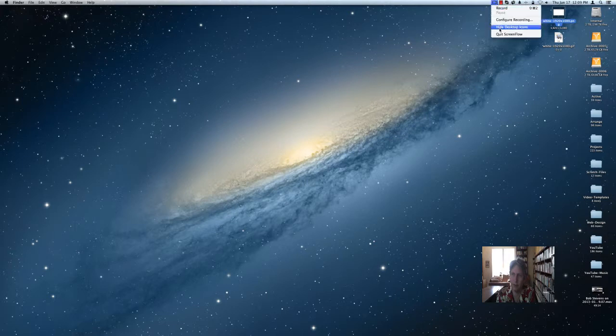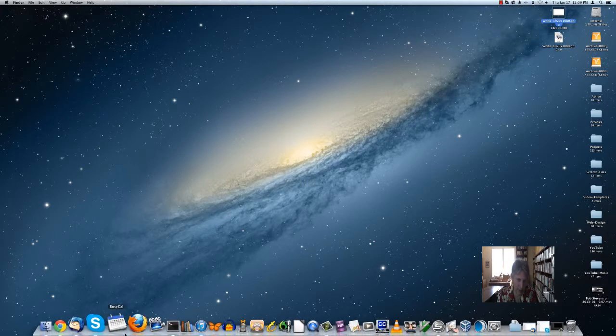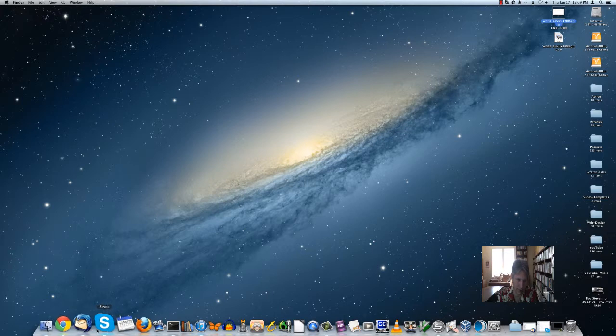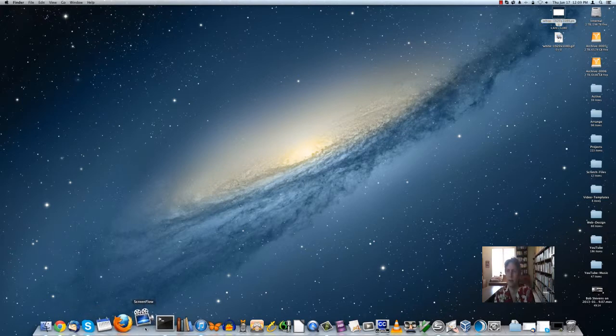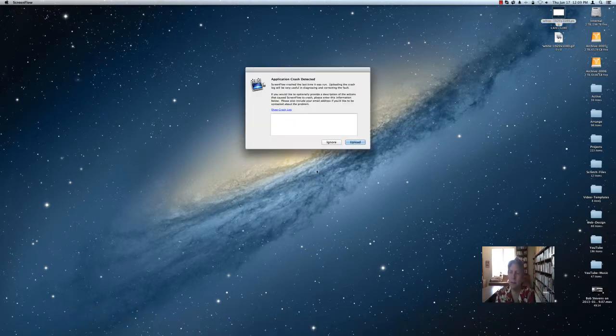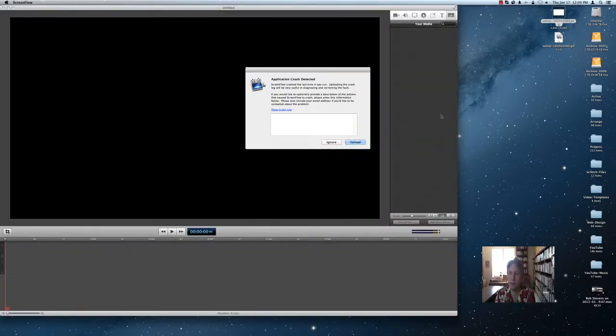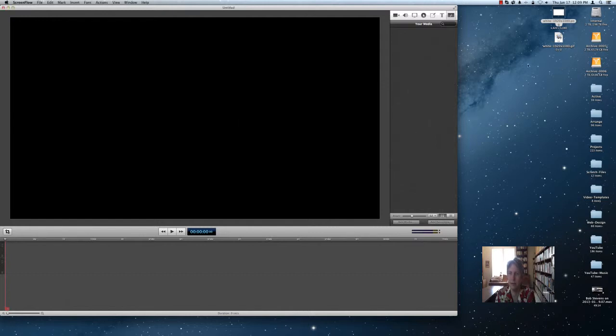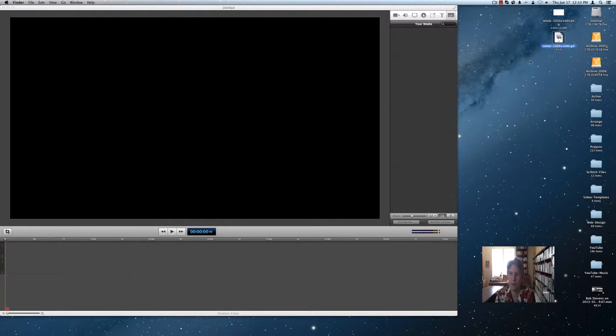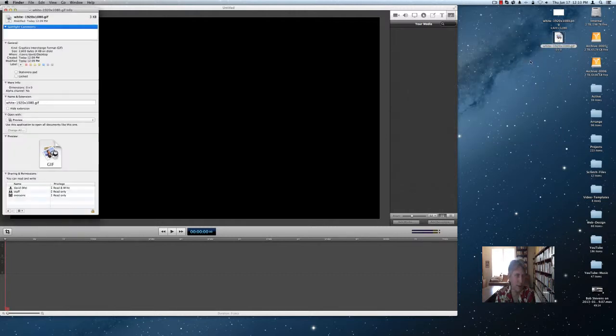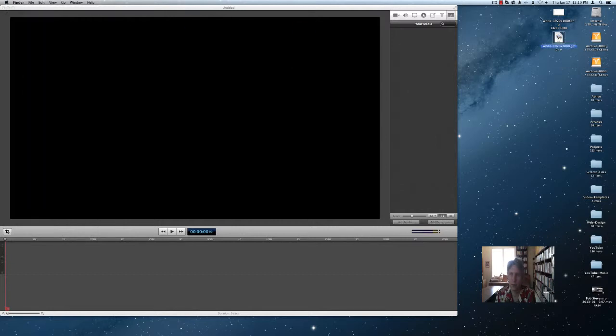Let's quit ScreenFlow here. Let's start up again and try it with a GIF image. Maybe it has something to do with the PNG image.